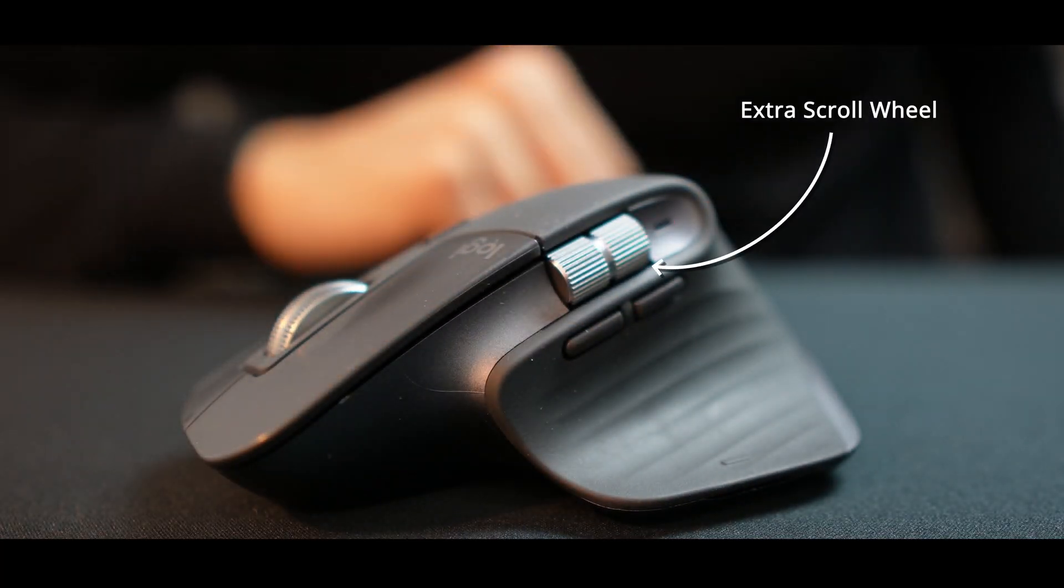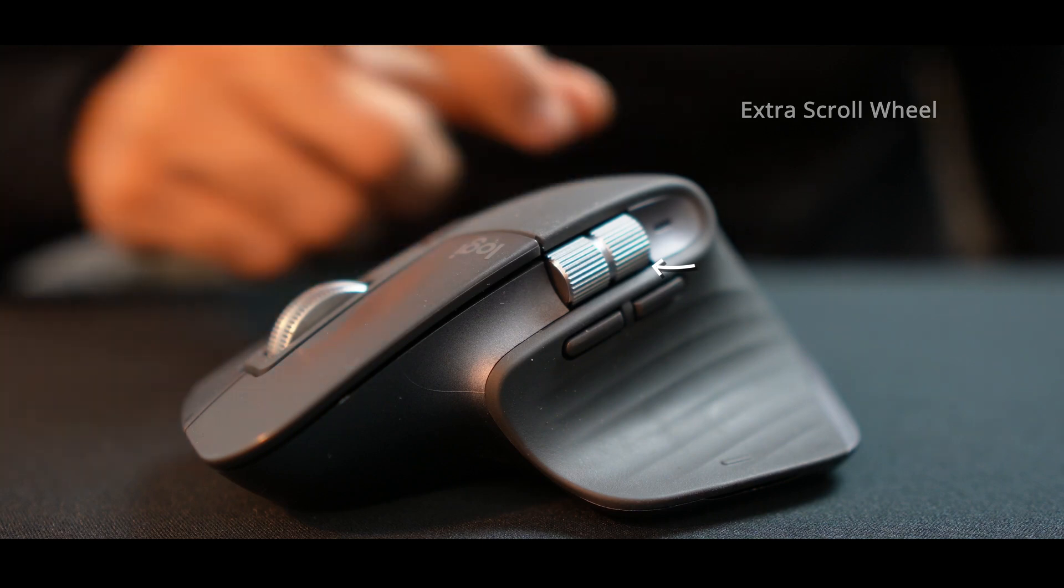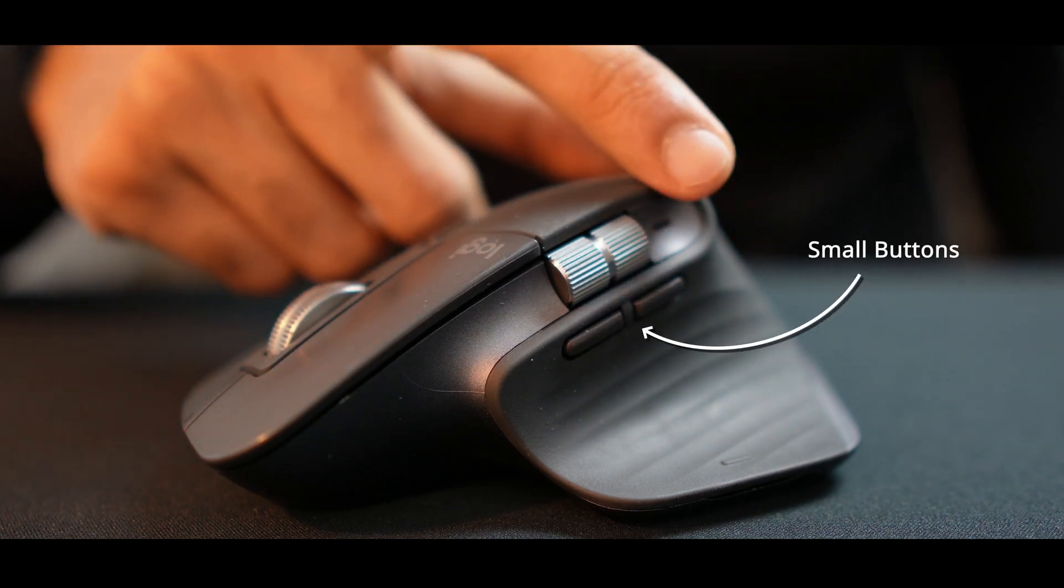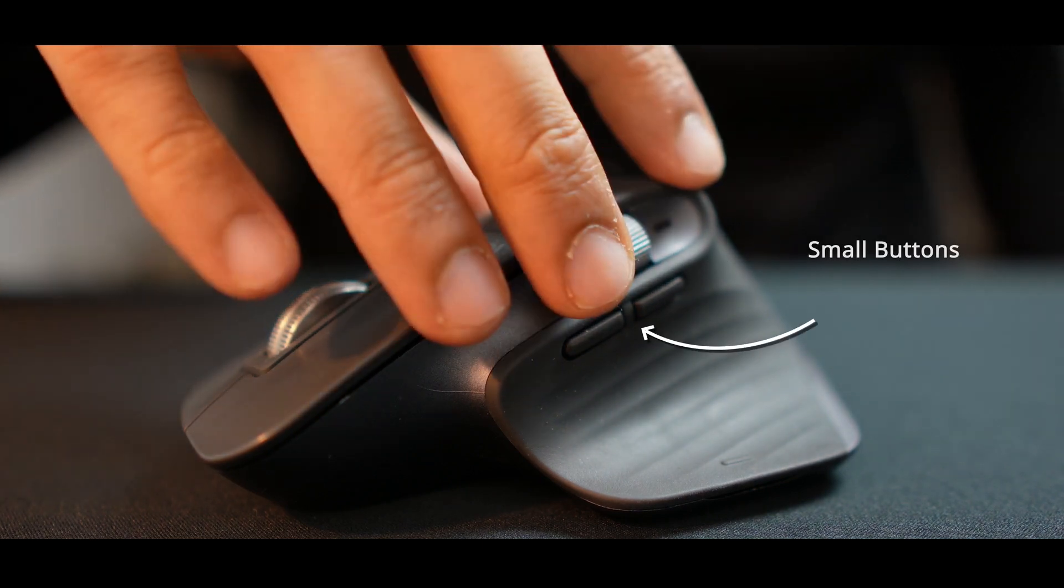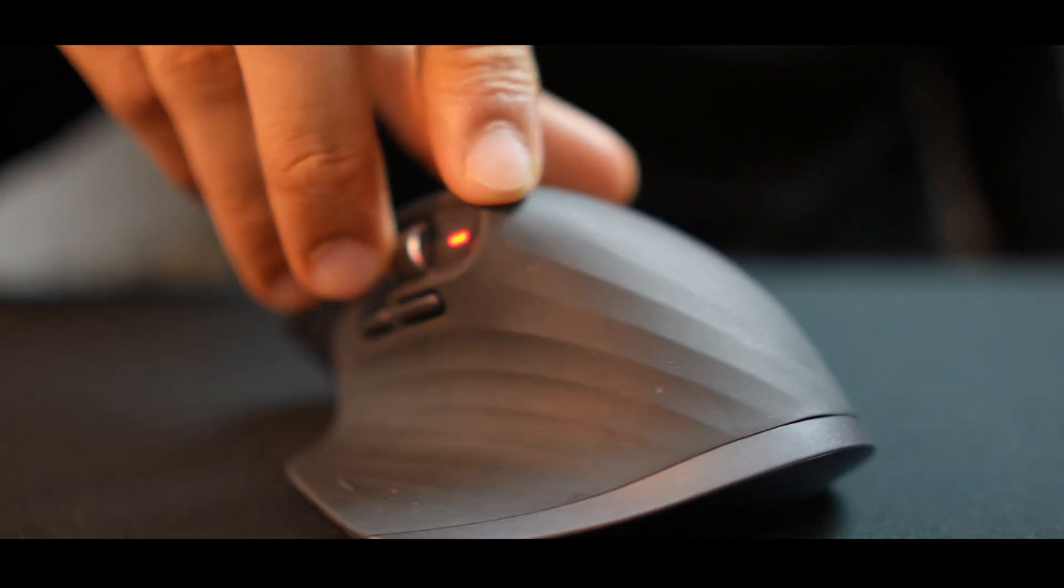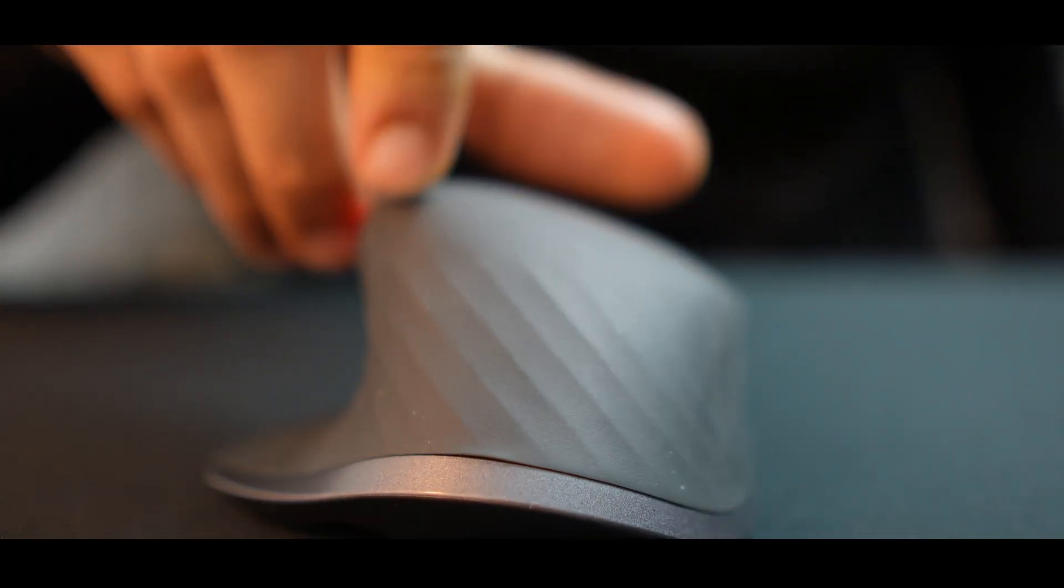But before we tear down this mouse to see how this max speed wheel works, you might be thinking why there is an extra scroll wheel on the side. What are these small buttons and why is this mouse curved?